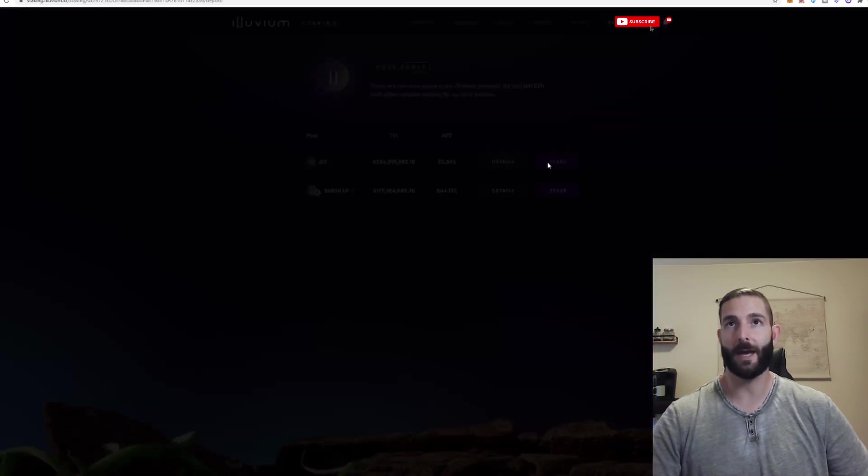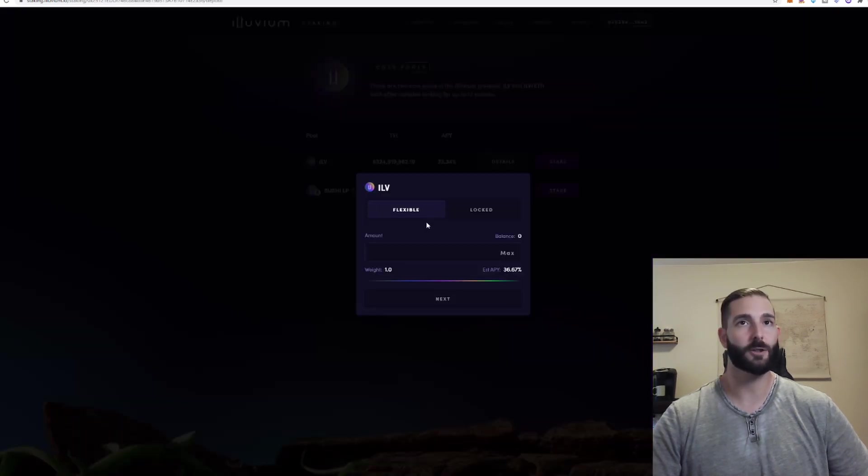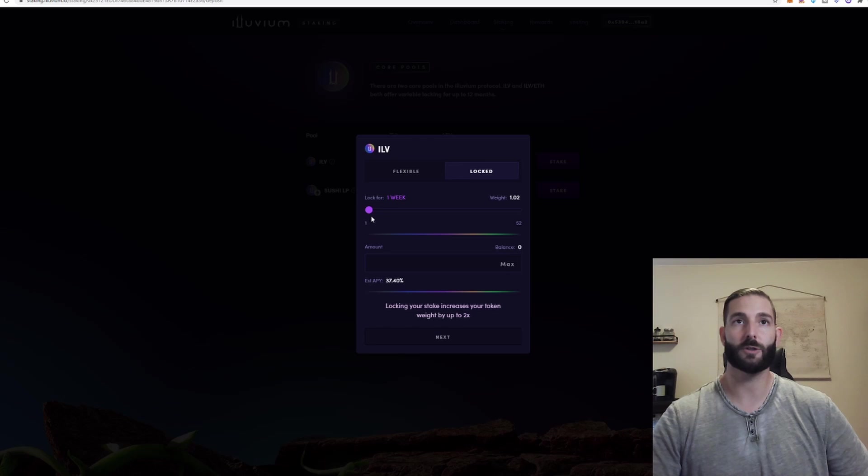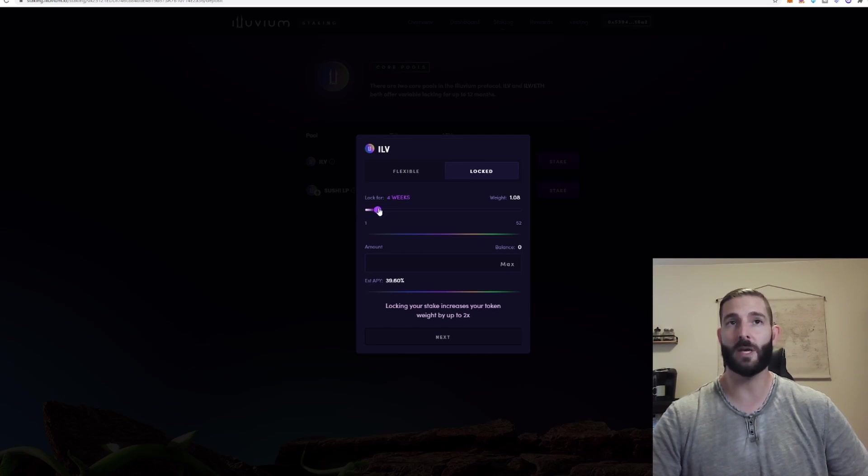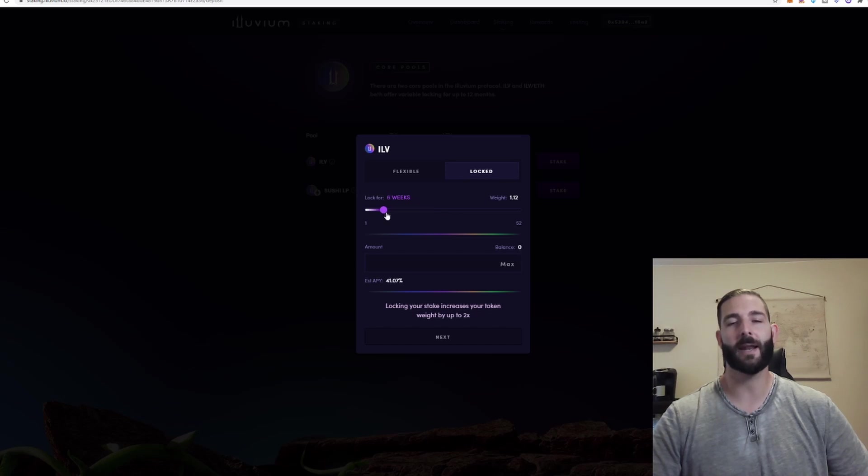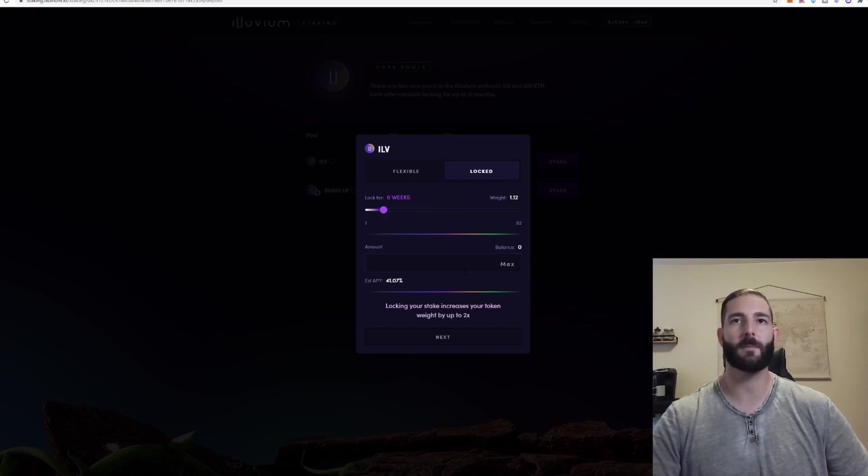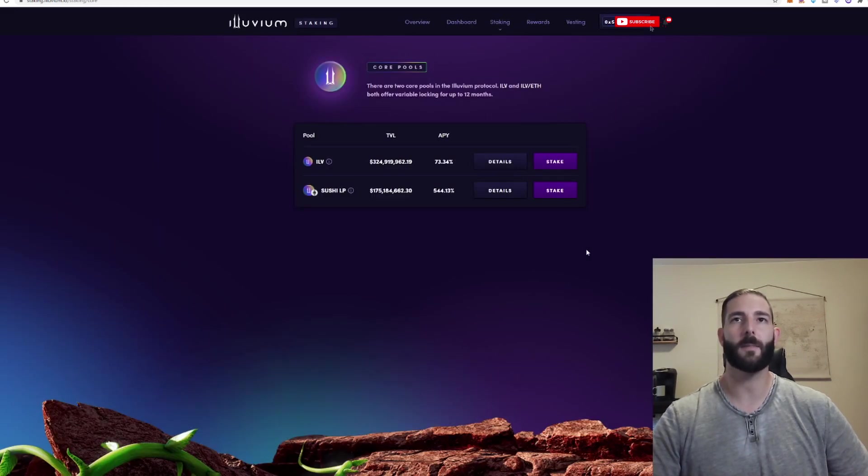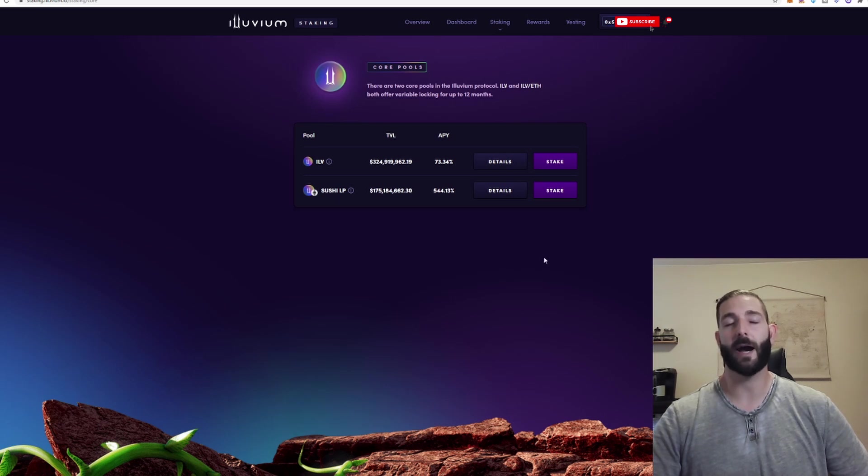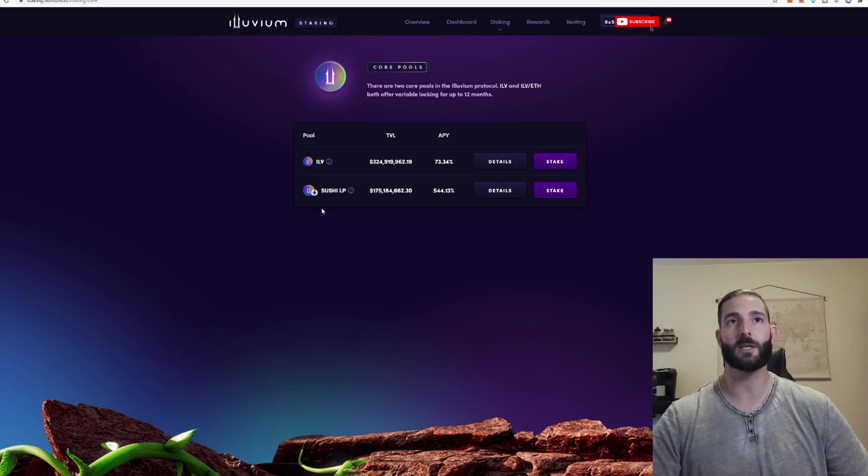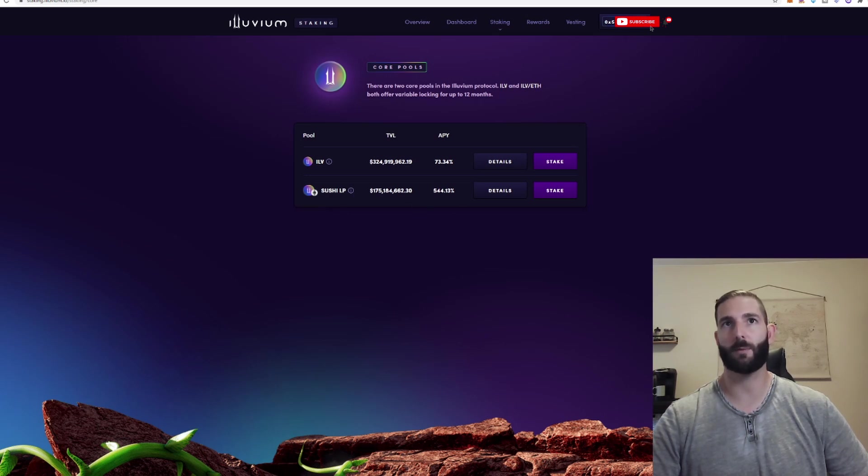And we can see if you have Alluvium ILV and you choose to stake it in their core pool it has a 73% APY over 12 months. And then you would just click stake and you can choose to do flexible, you can choose to do locked and you can see it goes all the way down to 37% for just one week. And you can move that needle and every site is different. Every crypto is different. But I'm showing ILV because I do have my ILV staked in both the core pool as well as the Sushi liquidity pool which has incredible APY as well.